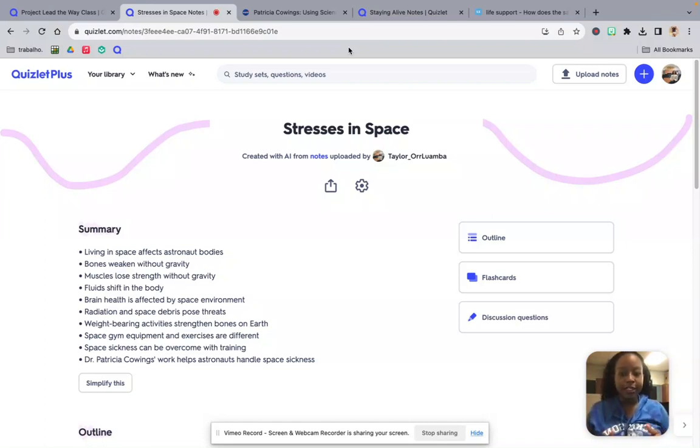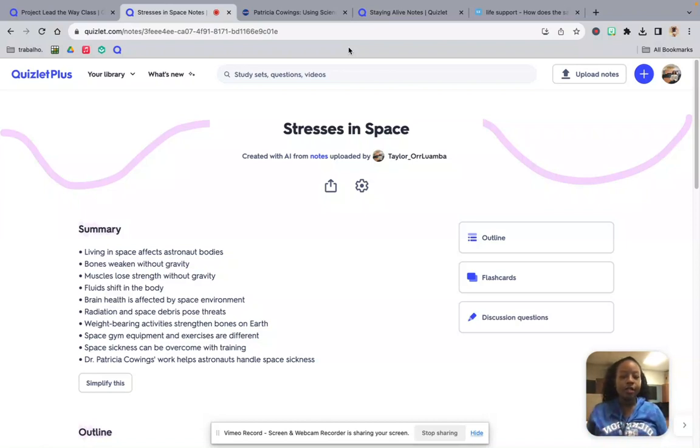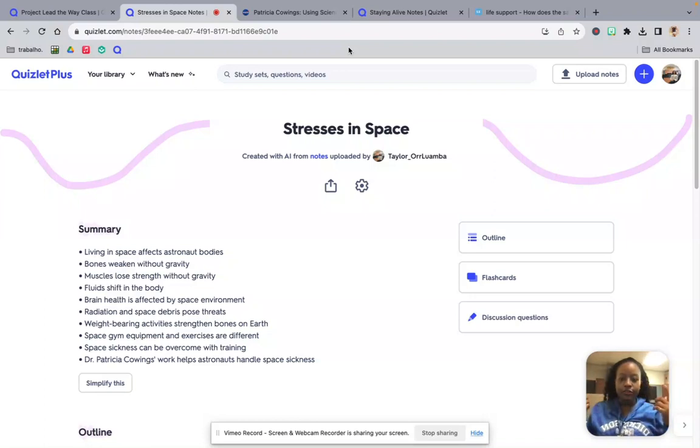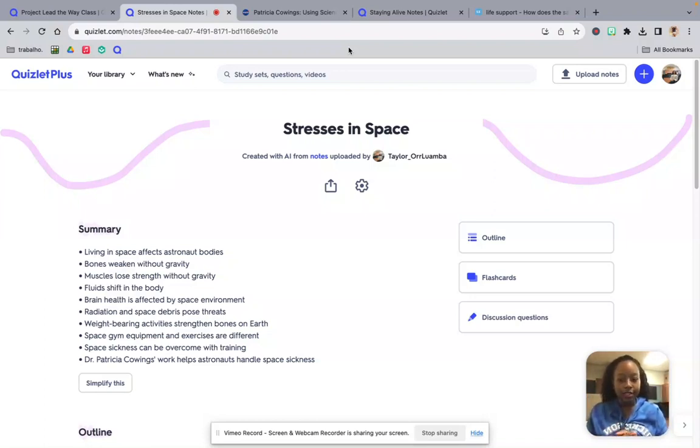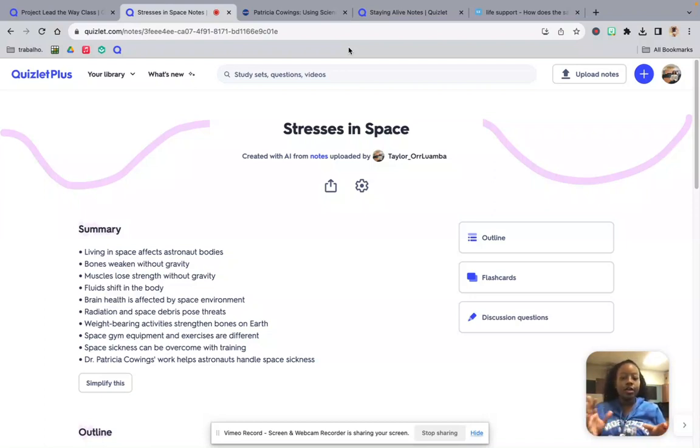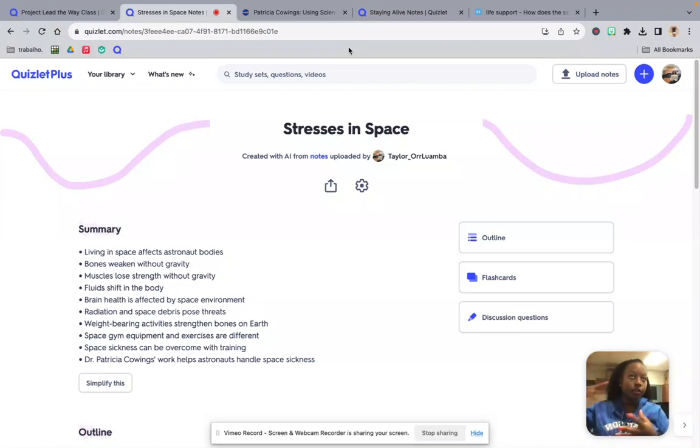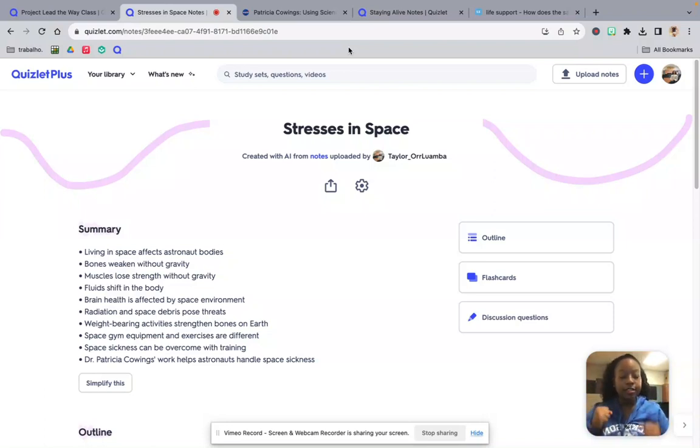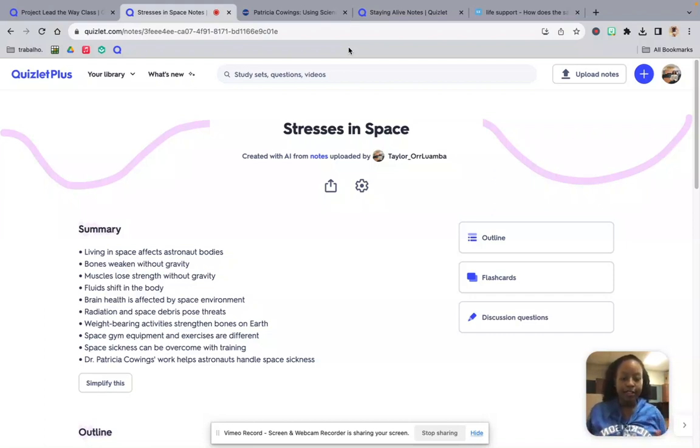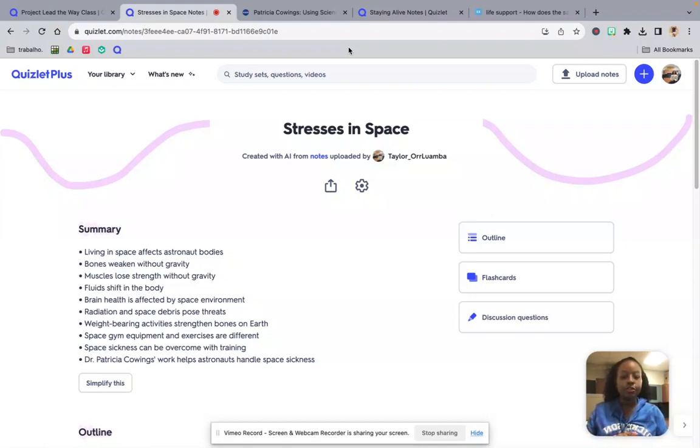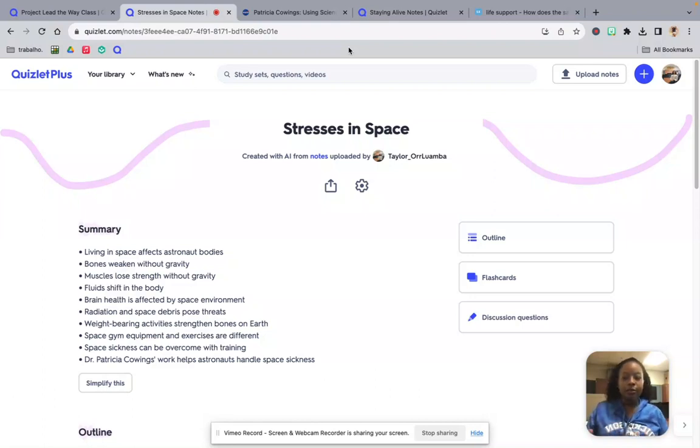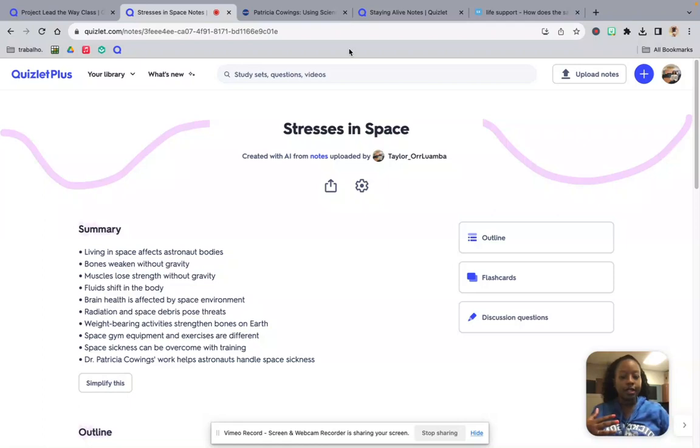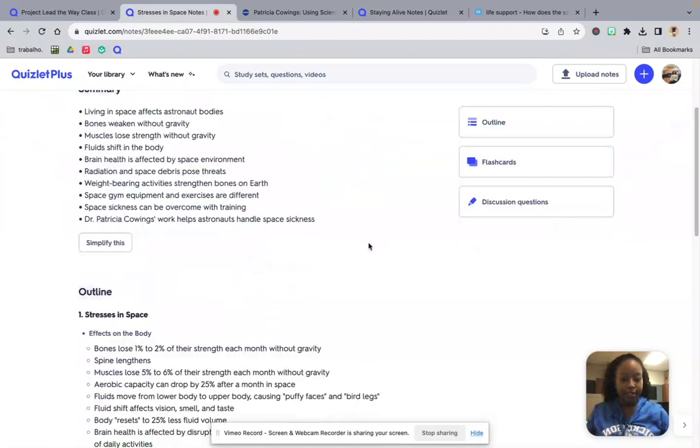Living in space does affect the astronauts' bodies. Our bones weaken without gravity. Our muscles lose strength. Fluids shift in the body. Our brain health is affected by space environment. Radiation and space debris pose threats. We have different weight-bearing activities on the spacecraft so that they can keep their muscle tone and stay healthy. And there's different space gym equipment and exercises. Space sickness can be overcome with different training. And we're going to briefly talk about Dr. Patricia Cowings' works that helped astronauts handle space sickness.